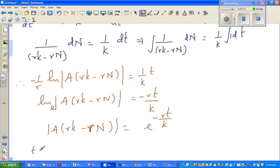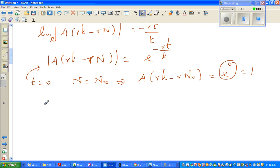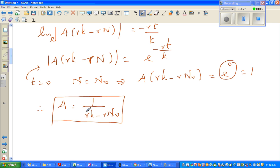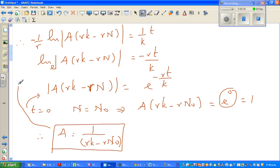We know when t equals zero, N equals N₀. Substituting into the equation — and we can remove the modulus since we're dealing with only positive insect populations — we get A times (rK minus rN₀) equals e to the power 0, which equals 1. Therefore, A equals 1 over (rK minus rN₀).